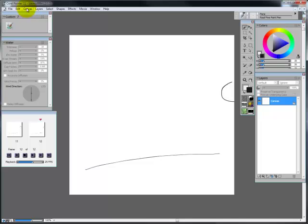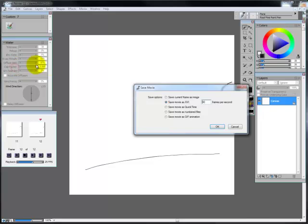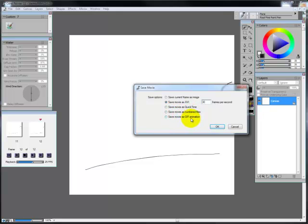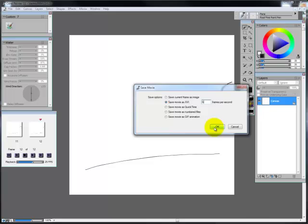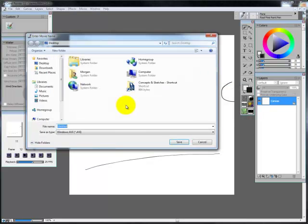And now you can go ahead and save it, so I'm going to go ahead and go to file, save as, and now you get an option of how you want to save it. You can save it as an AVI file, QuickTime, as numbered files, or a GIF animation. I'm just going to leave it as an AVI, frames per second, I'm just going to lower it down to say 6, and go ahead and say OK.